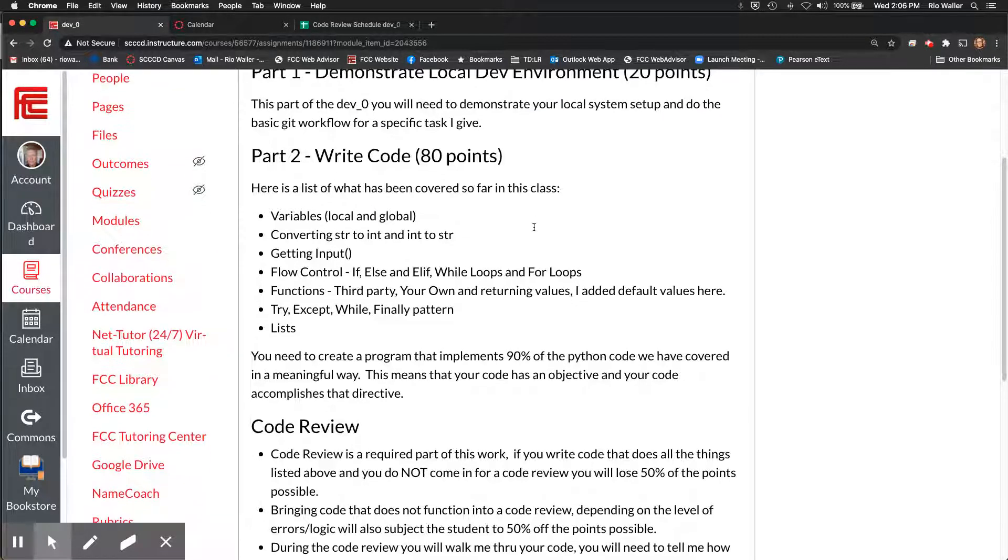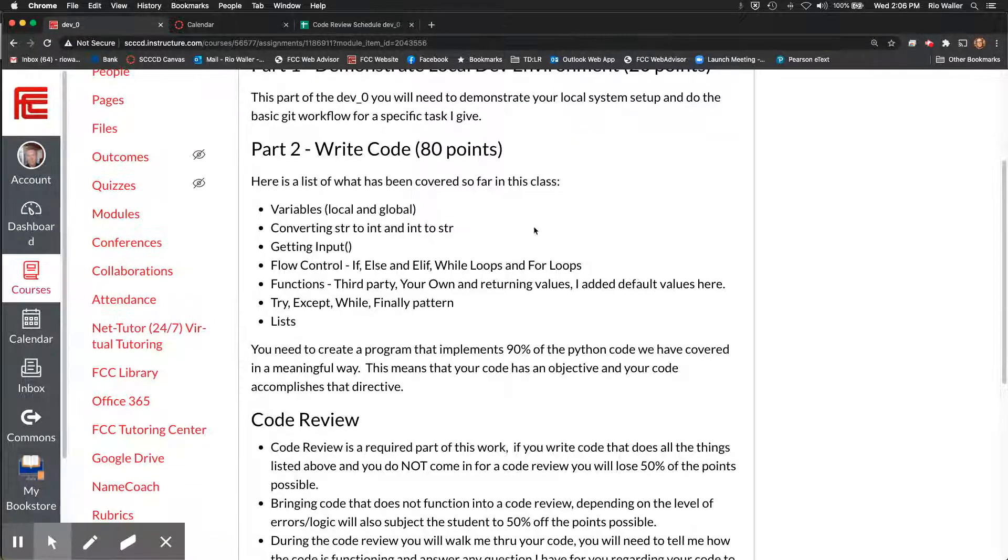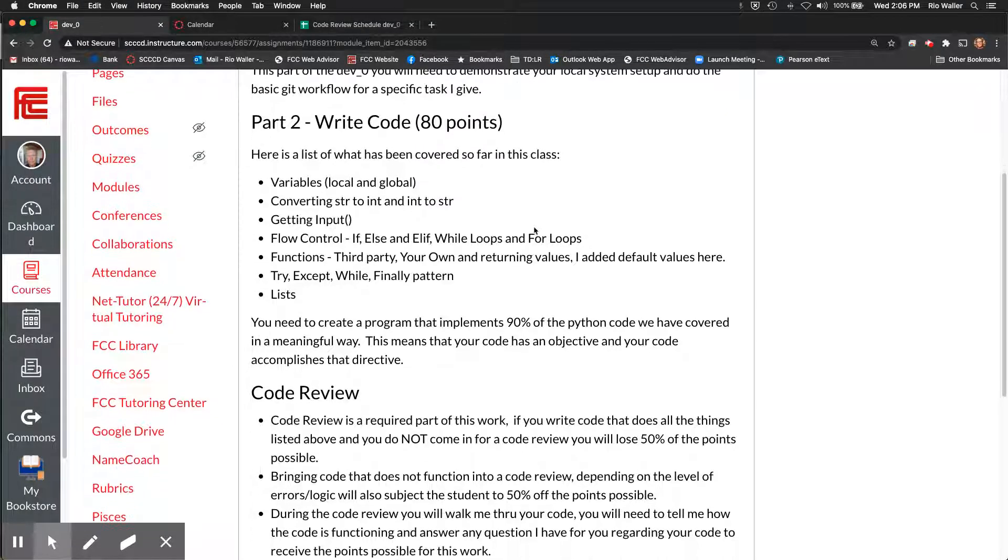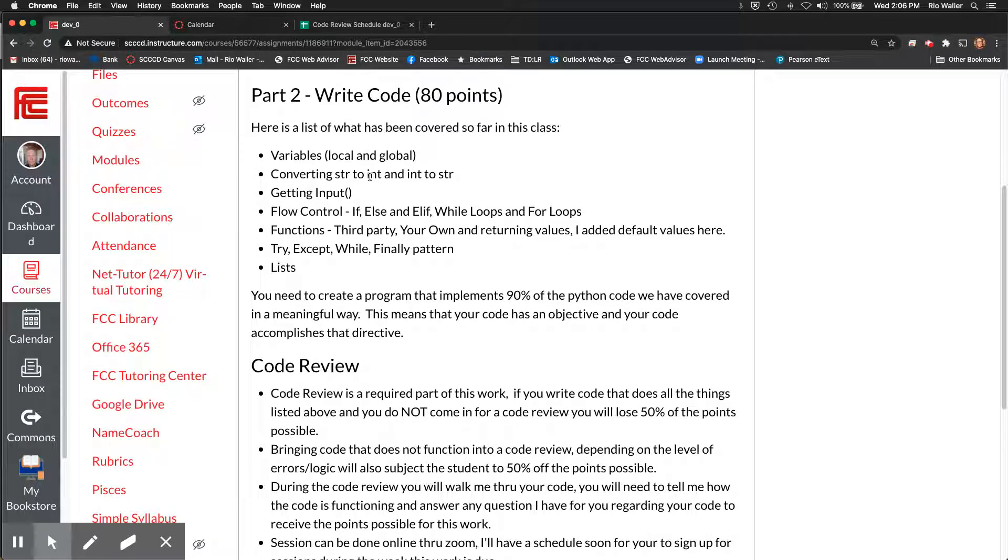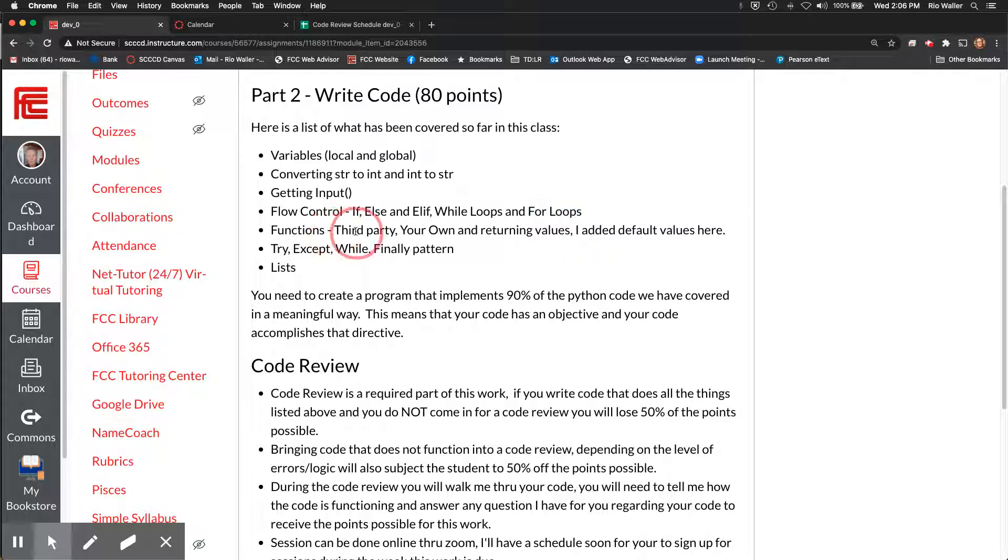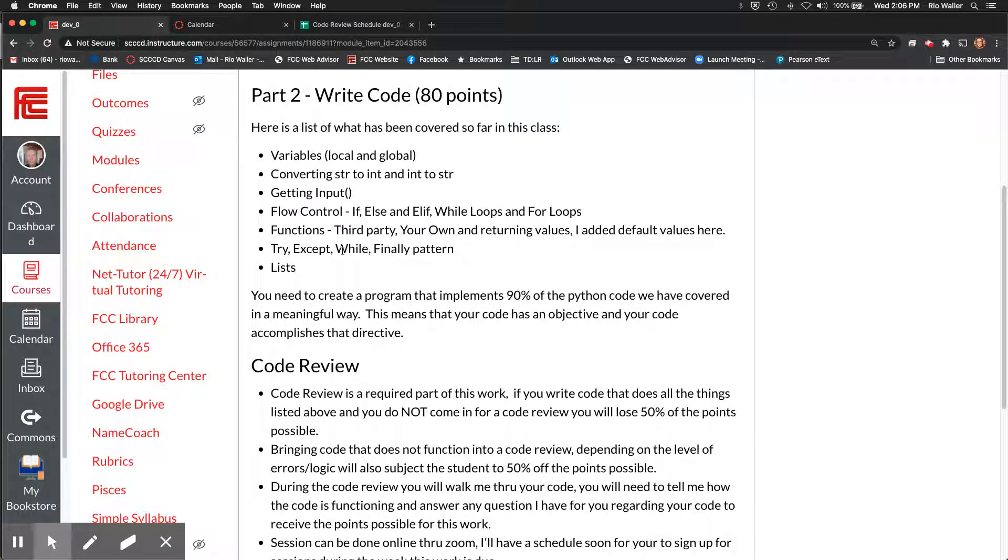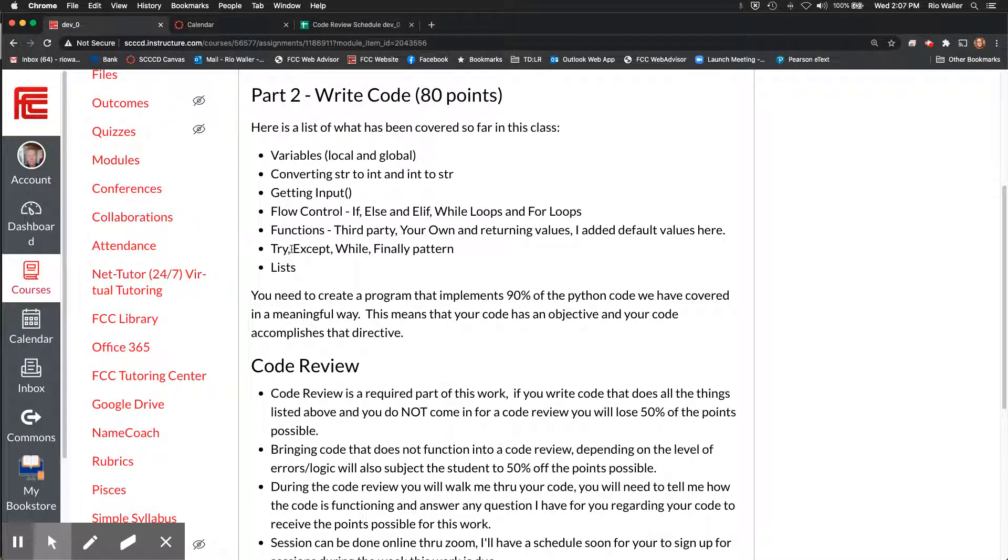So I show you that in a little bit. Okay, so as I was coding up my example today, I went over this and I'm like, okay, variables, converts, getting input, flow control. I ended up doing range for loops, which is cool. I did while if, actually I ended up doing all these functions. I ended up doing a third party and my own returning, I do need to do default values. I did try except.